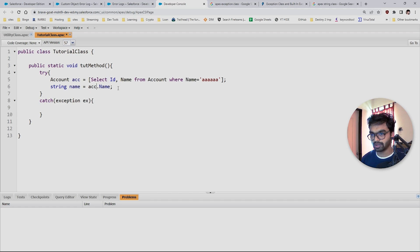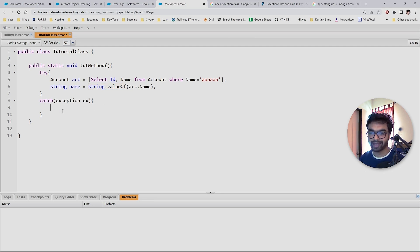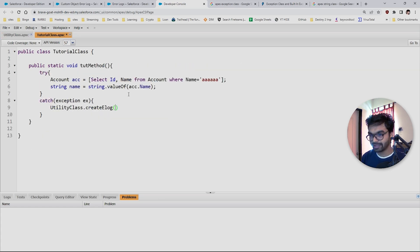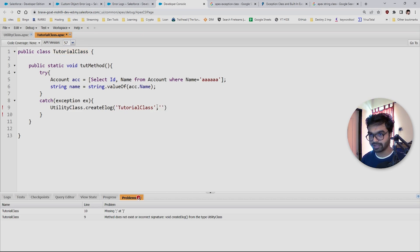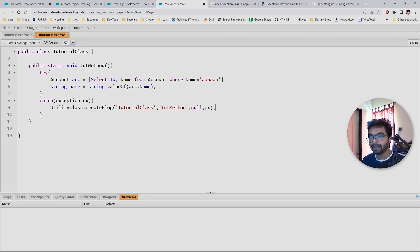I'll use String.valueOf() and pass the account name — since the account is null, this will fail and throw an exception. That's what we are going to catch. In the catch block, instead of a System.debug, we are going to call Utility.createELog() and pass the class name as 'TutorialClass', the method name, null for the reference ID, and the exception object. Let's save.